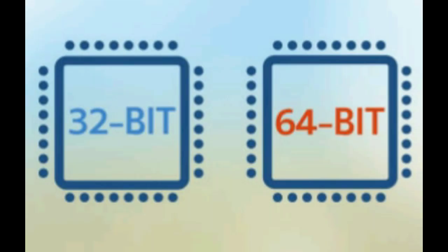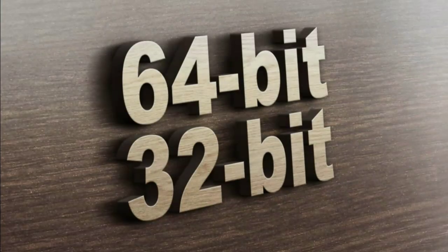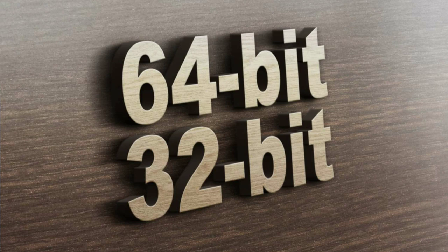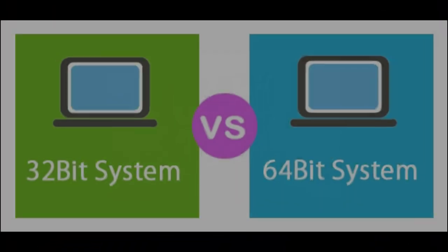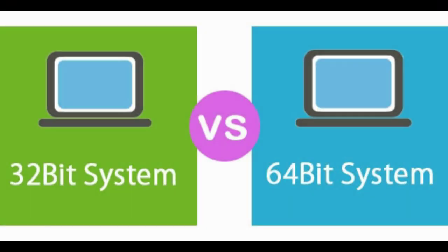Before downloading make sure to check your PC's architecture whether it is 32-bit or not. If your PC supports 32-bit, then go with the 32-bit OS otherwise select 64-bit.